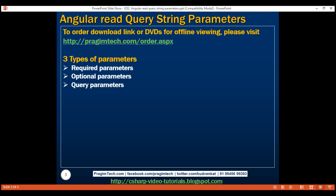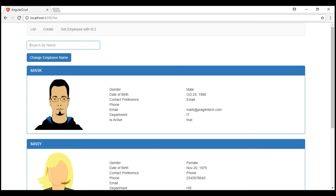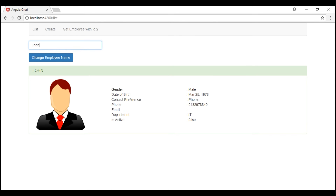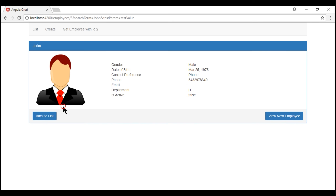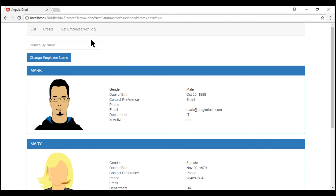This is a continuation of part 51. In the project we've been working with in this series, when we search for a specific employee and click on that employee's panel, we are redirected to view the employee details, and the URL contains our search term query parameter. When we go back to the list, we still retain that search term query parameter. We discussed how to do this in the previous video. At the moment, we are not reading this query parameter value, not populating the search by name text box, and not filtering the employee list.